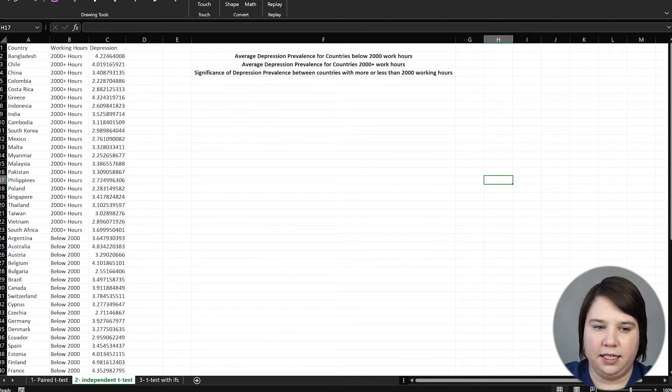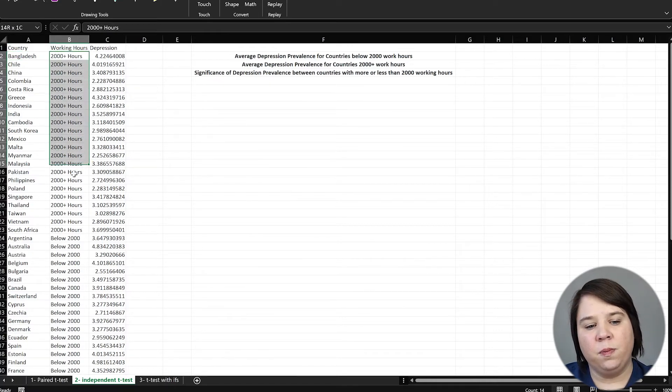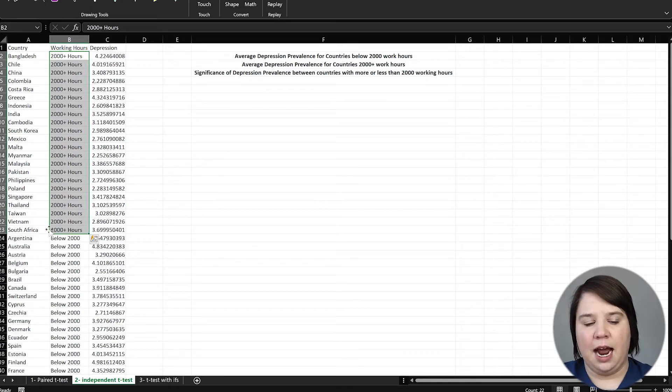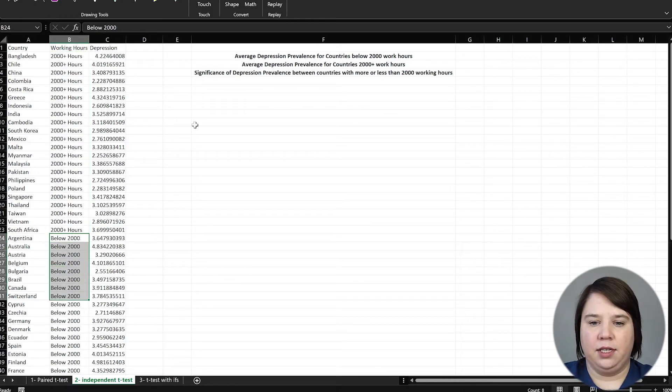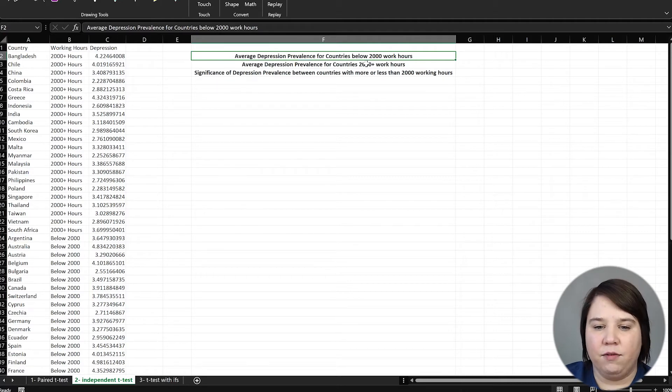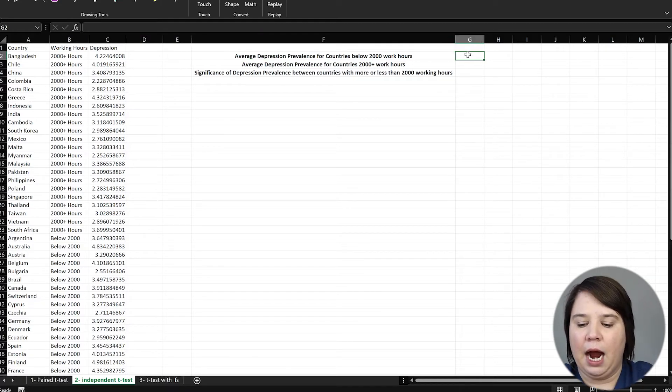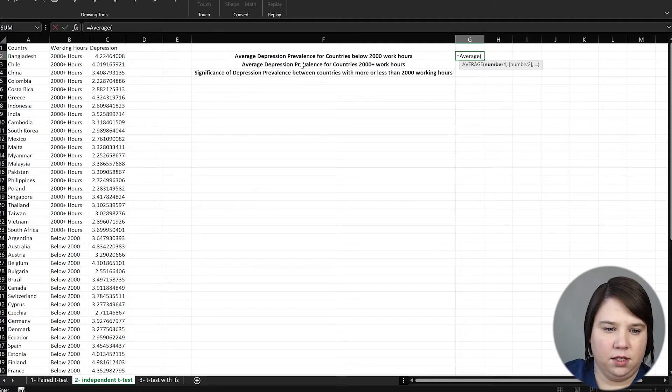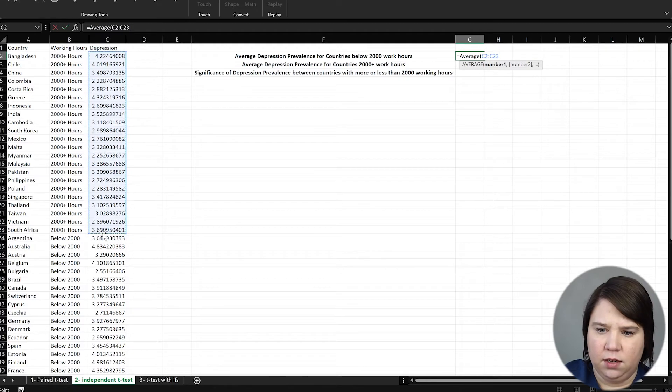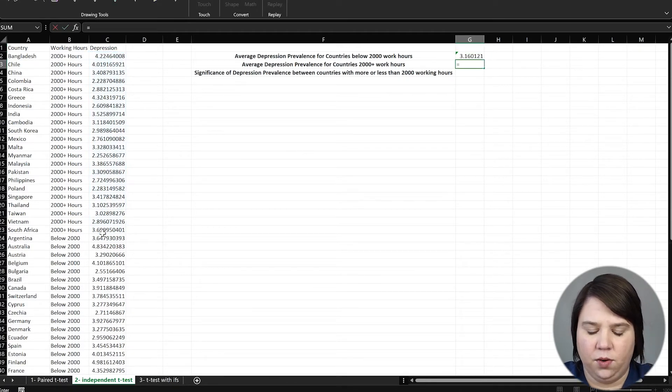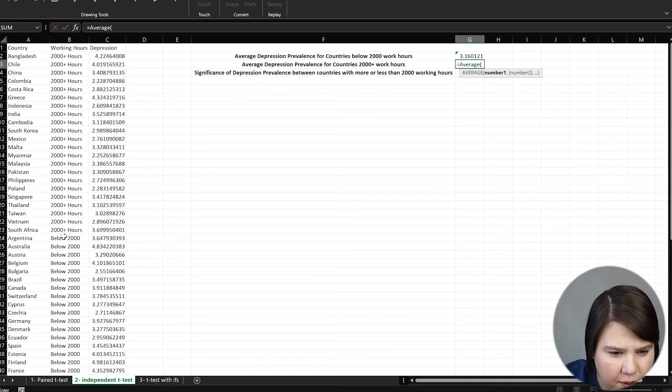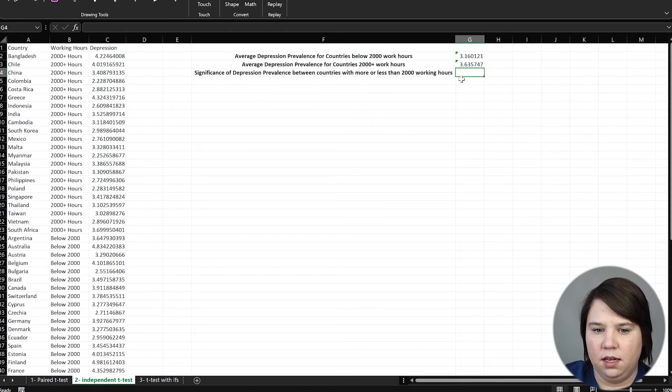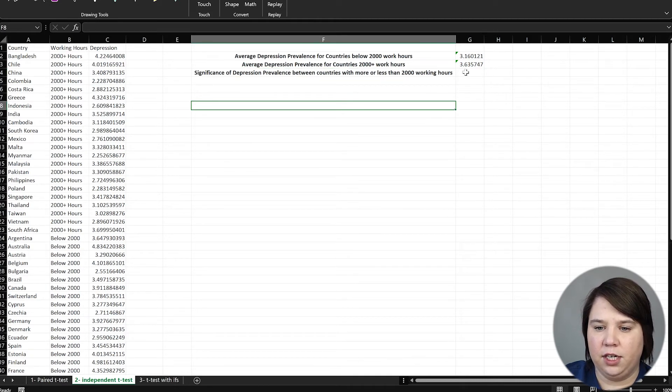So now let's do an independent t-test. In this case, we have categories. We have countries and then these are grouped by whether they worked greater than whether the average person works more than 2000 hours per year or if they worked below 2000 hours per year. So we want to know what is the average depression prevalence for countries below 2000. So we're going to find the average of these numbers. And then we're going to equal the average again. And we're going to come into where it says below 2000. I can do that only because I've already pre-sorted these.